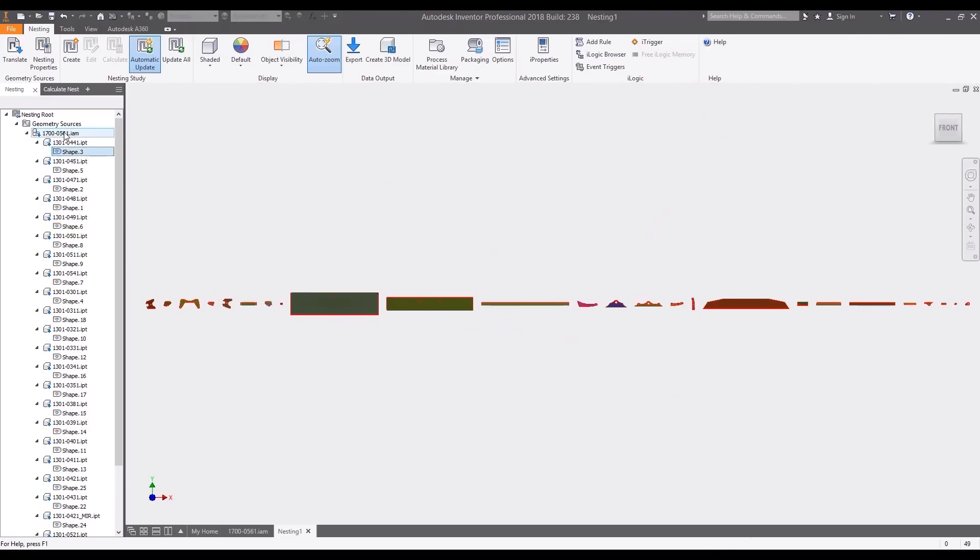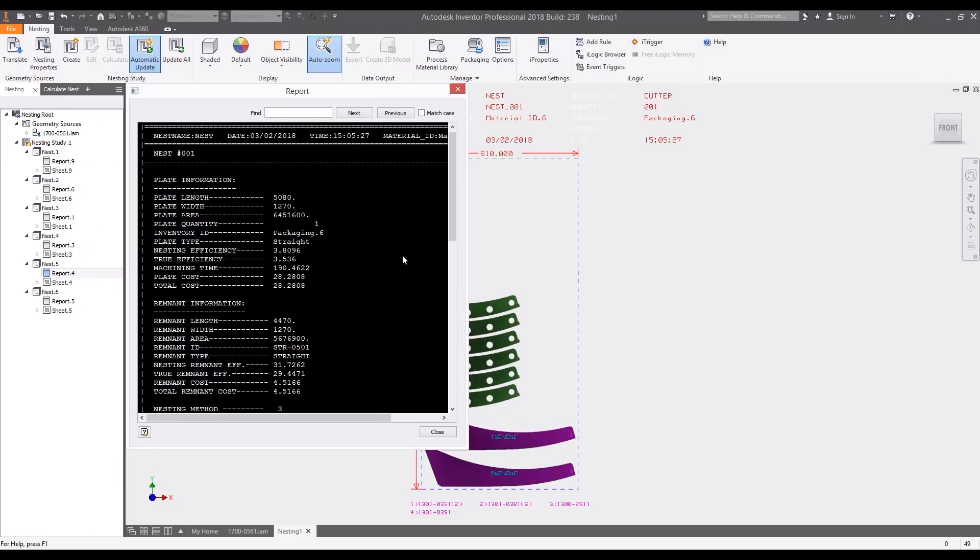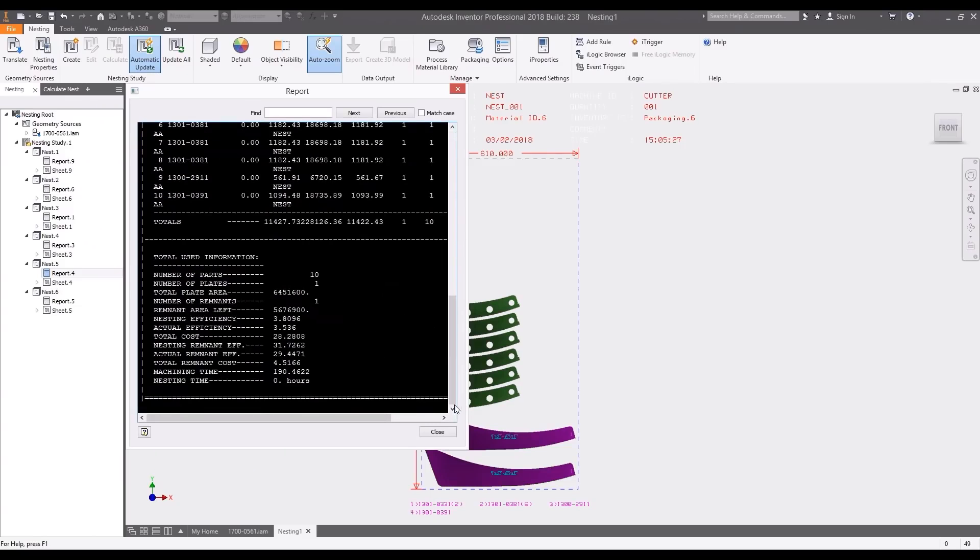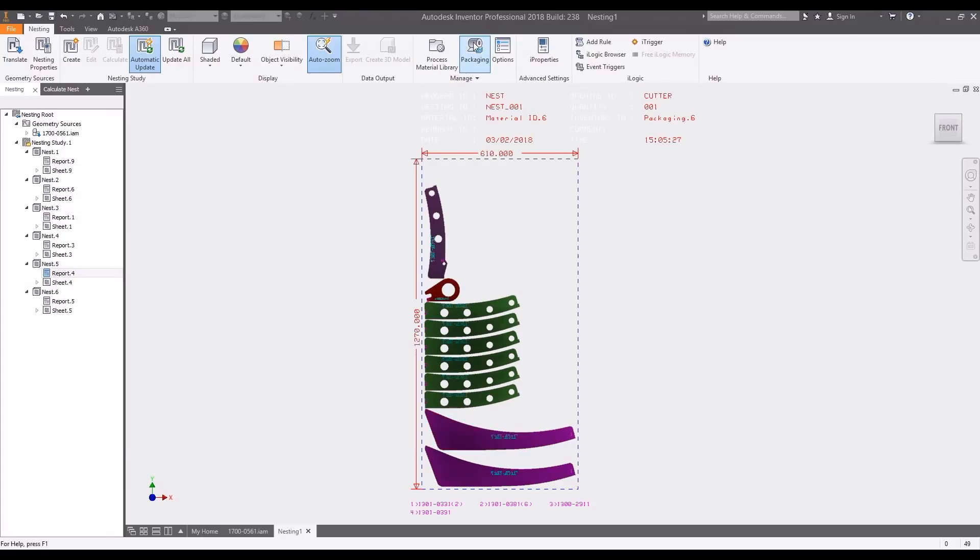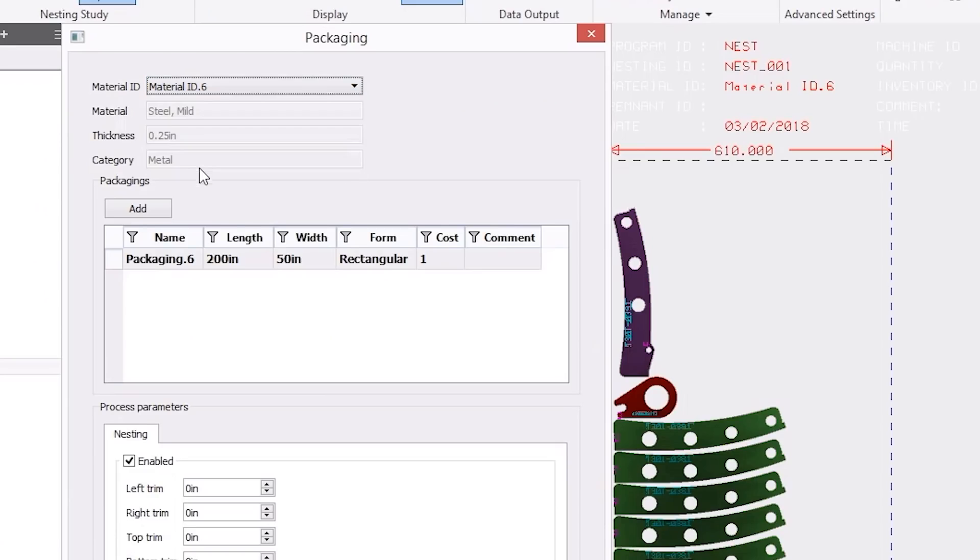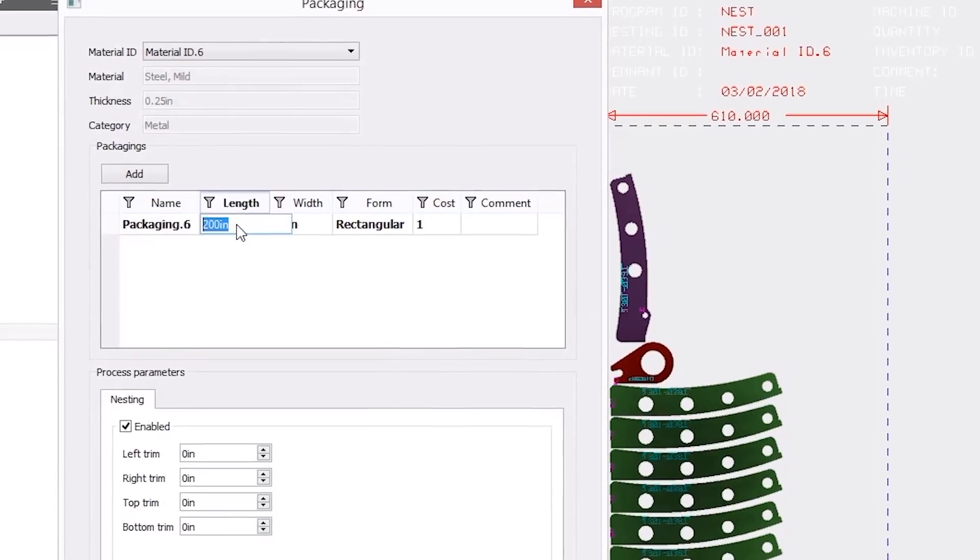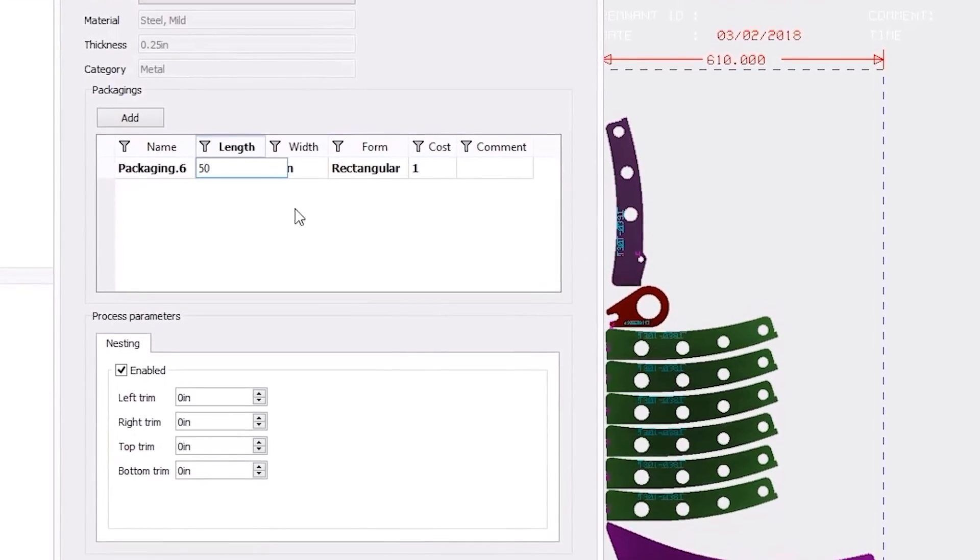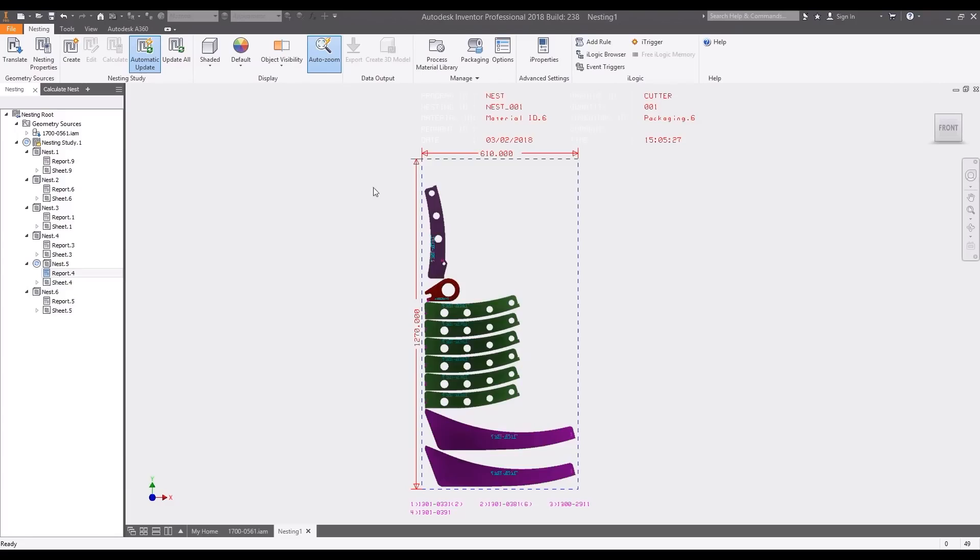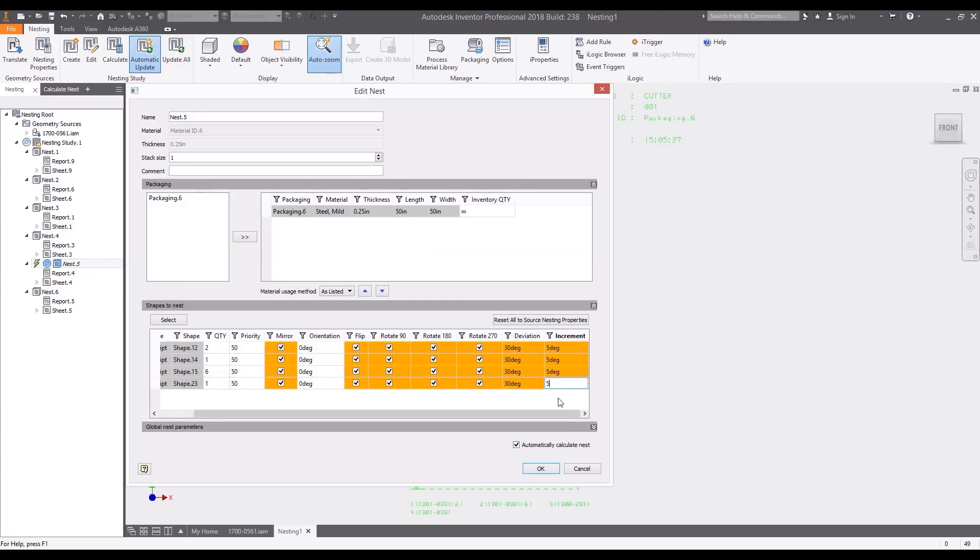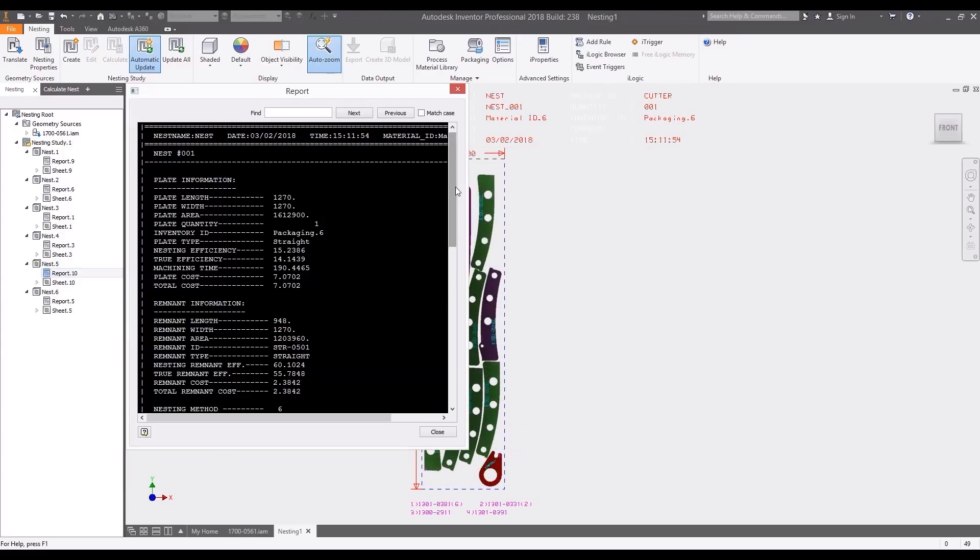Nesting Utility automatically tracks sheet metal part materials and quantities for nesting. Automatic reporting provides efficiency insights for machining time and material costs. Custom packaging sizes allow you to match the material size to the equipment dimensions or the raw material you have on hand. Use nesting studies to automatically combine similar materials into separate nests based on their defined material types and thicknesses.